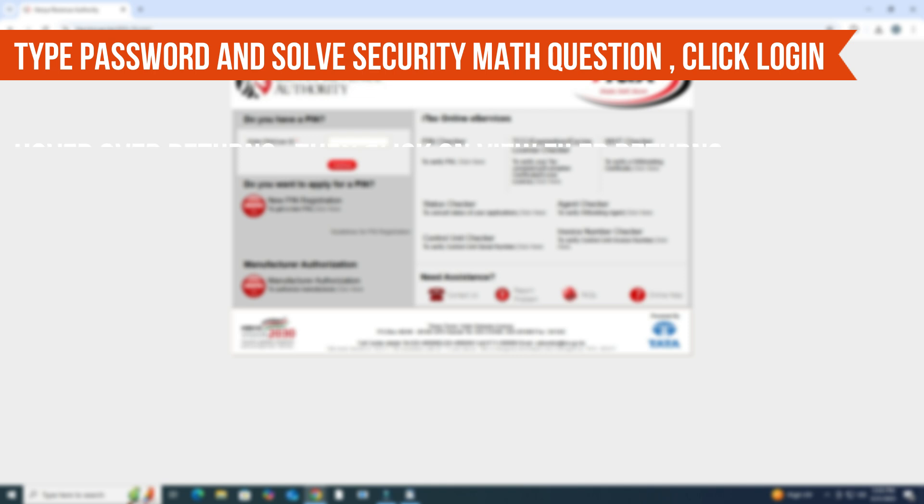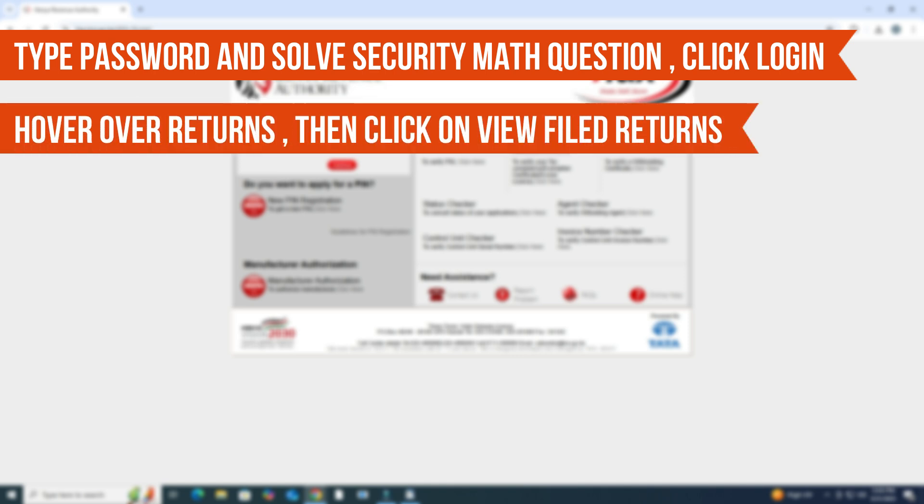On the top menu, hover over Returns, then click on View Filed Returns from the drop-down menu.